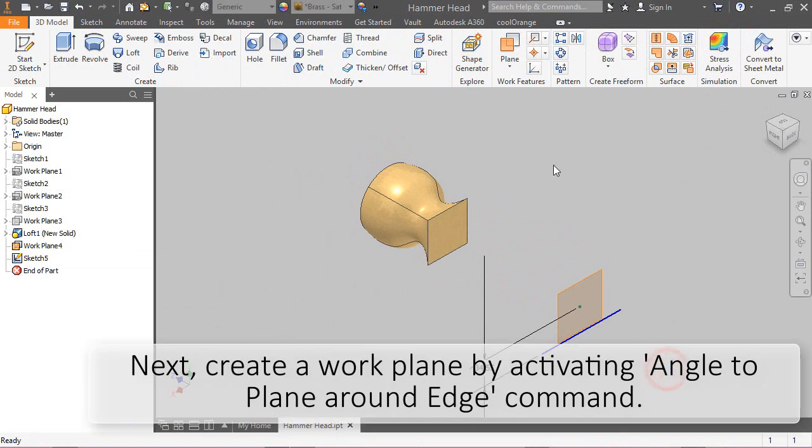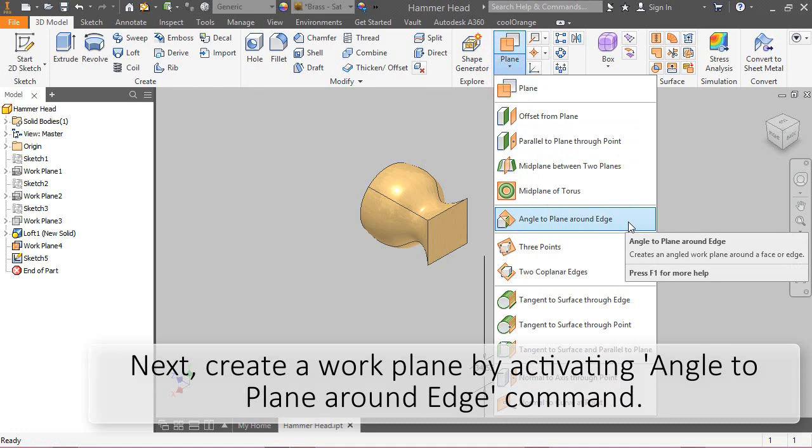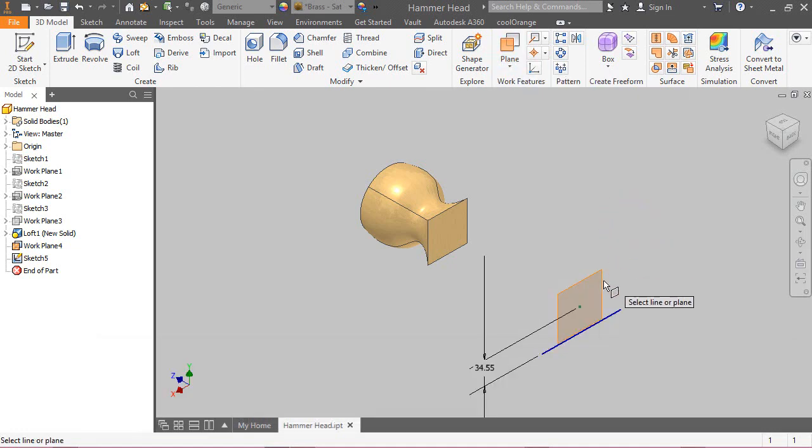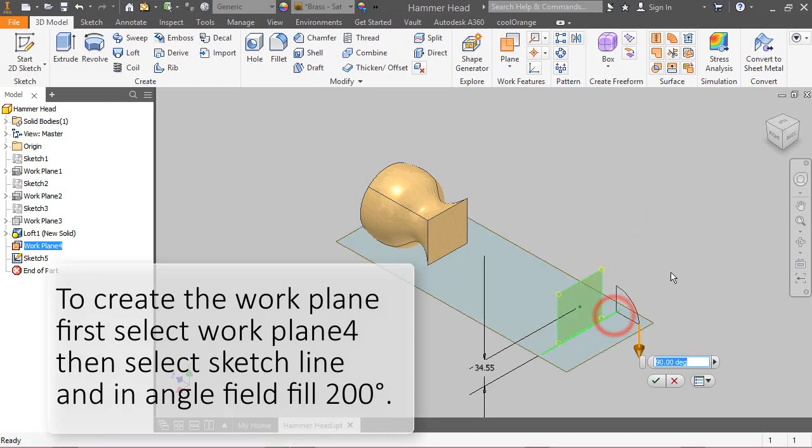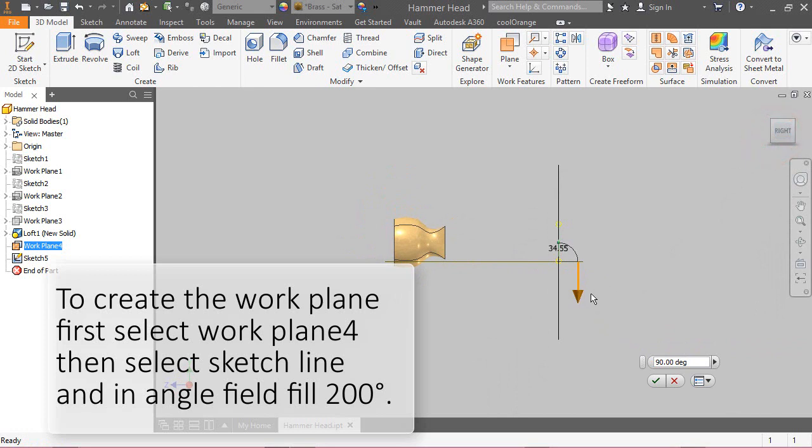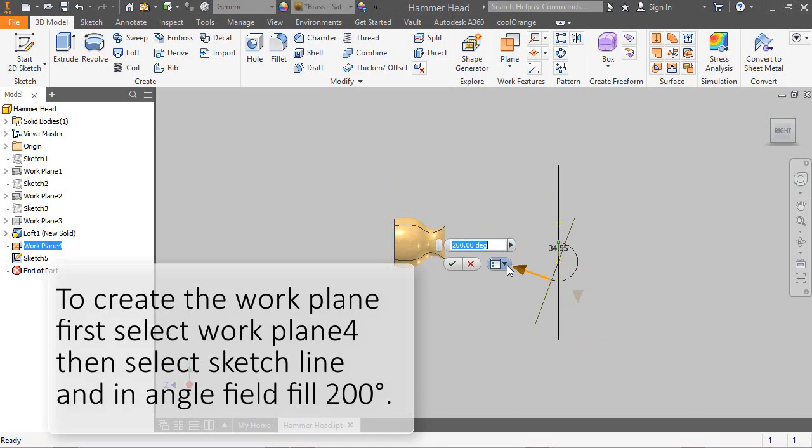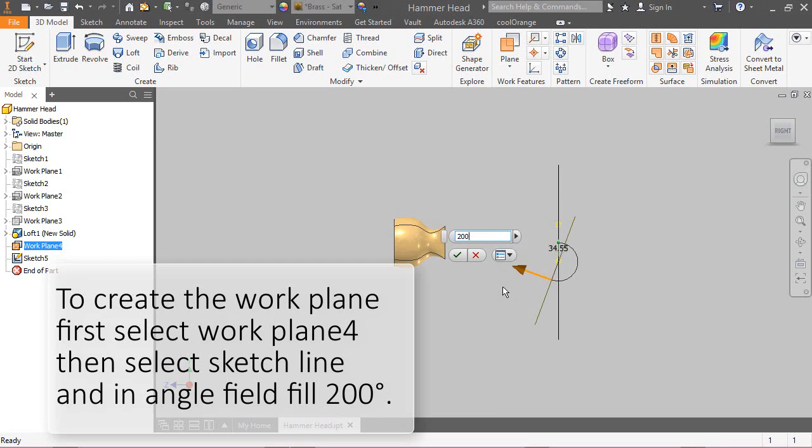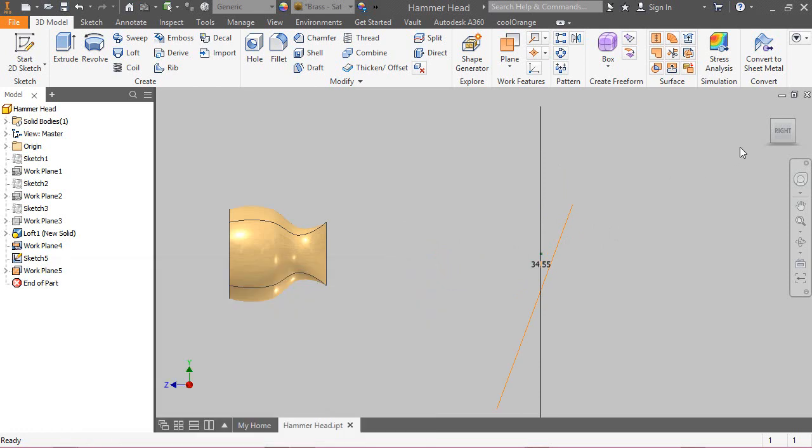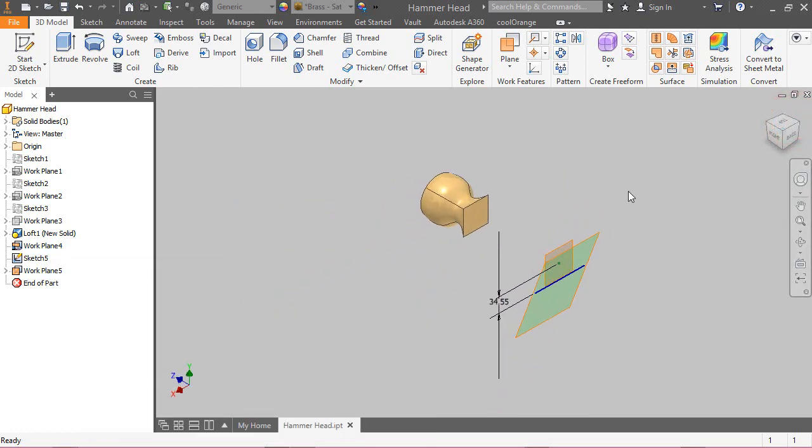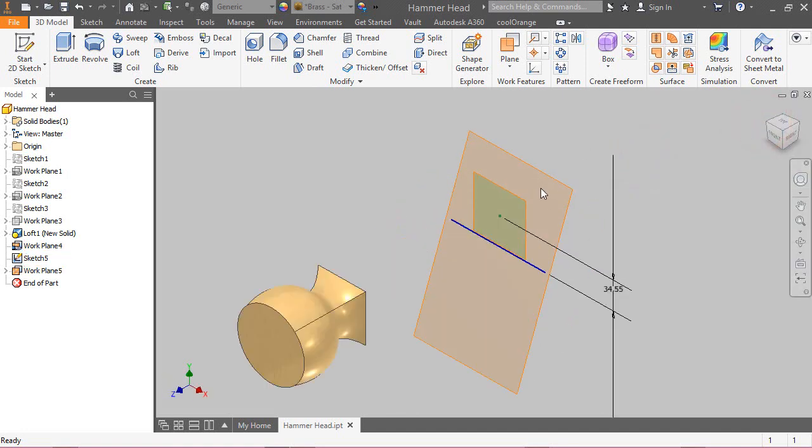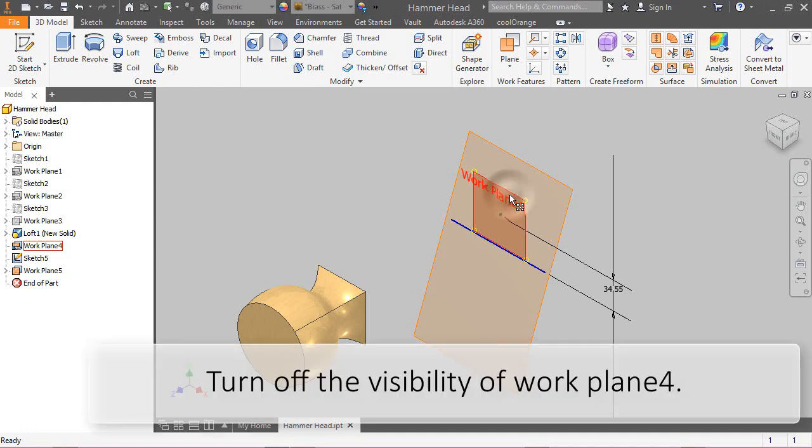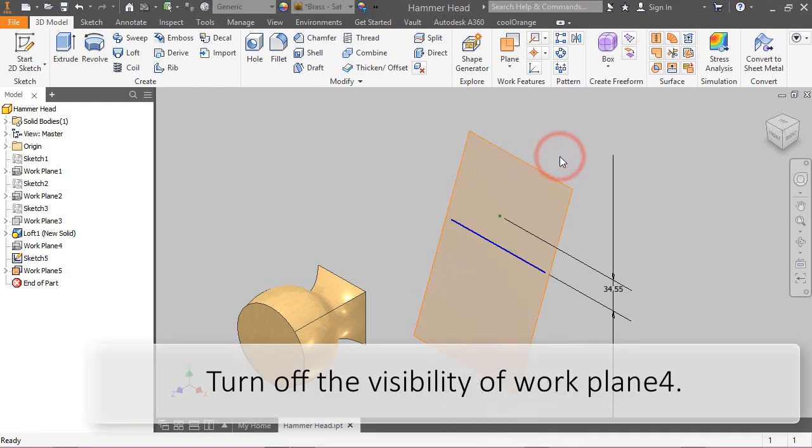Next, create a work plane by activating Angle to Plane Around Edge command. To create the work plane, first select work plane 4. Then, select the sketch line and in the Angle field fill 200 degree. Turn off the visibility of work plane 4.